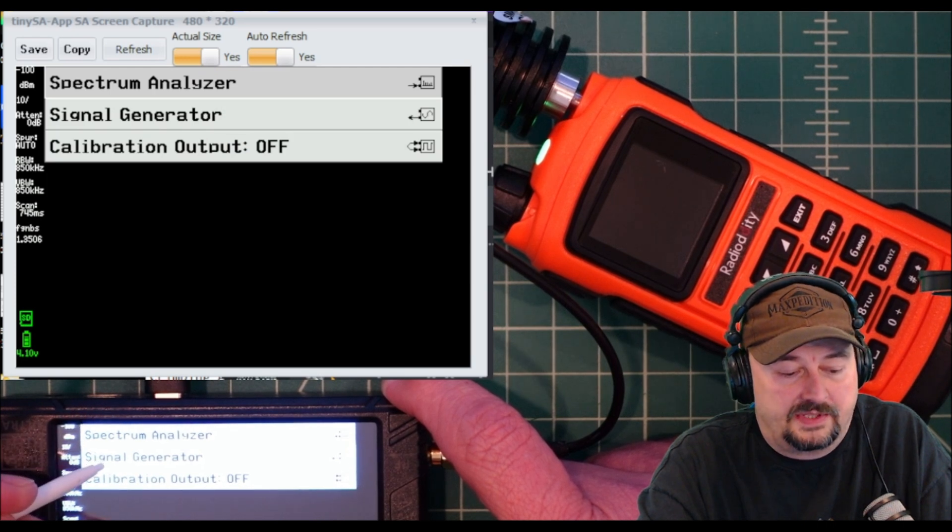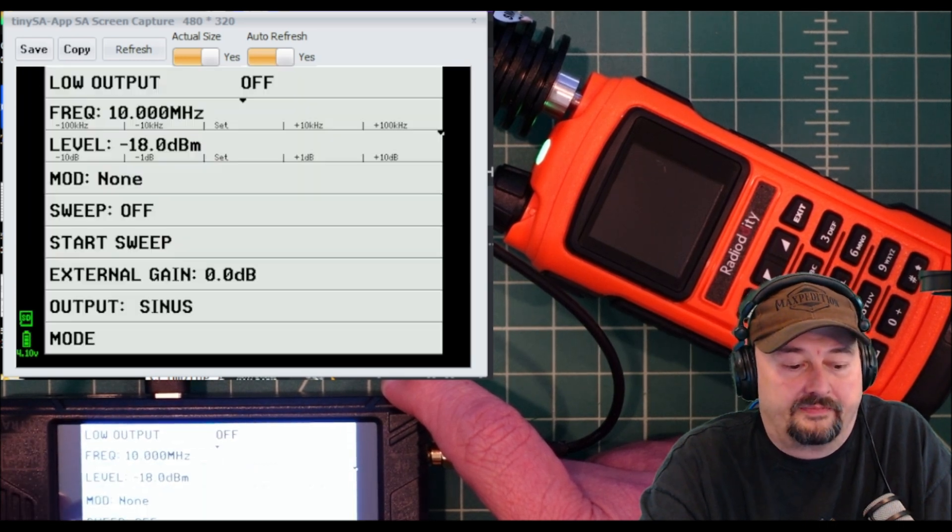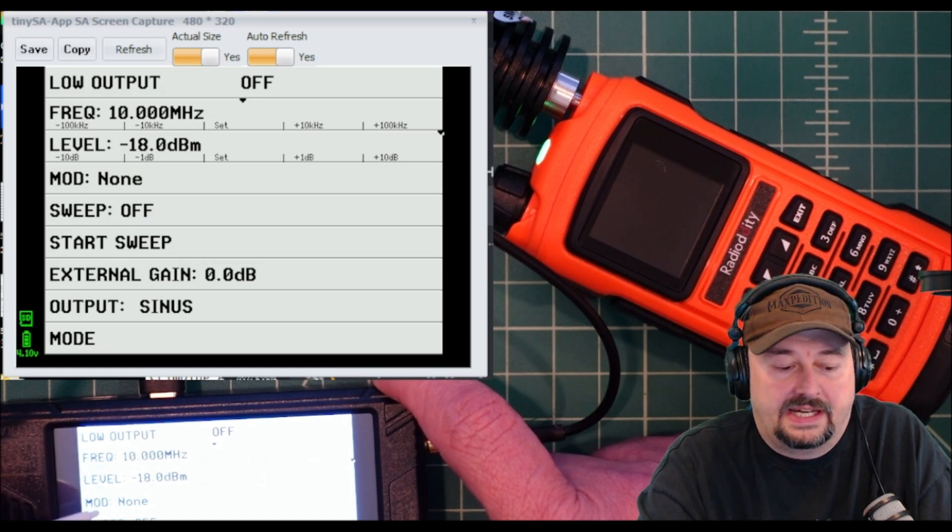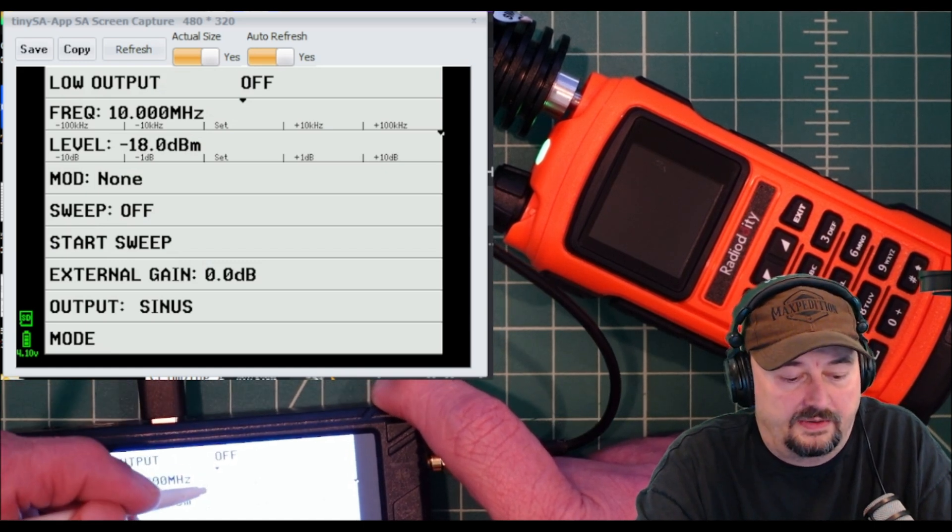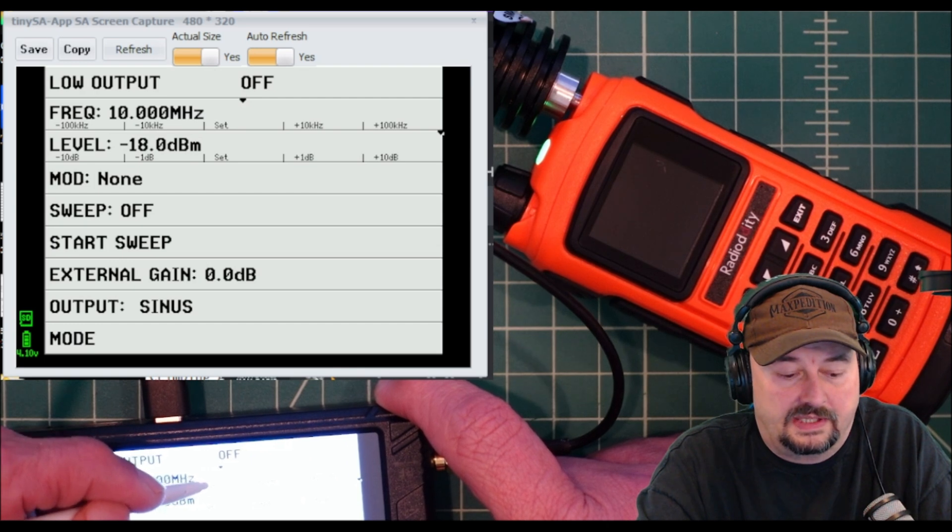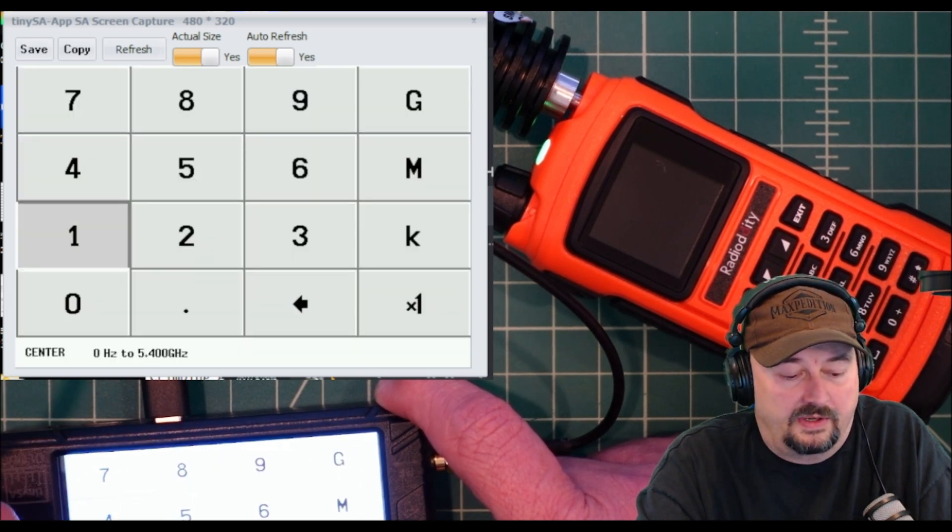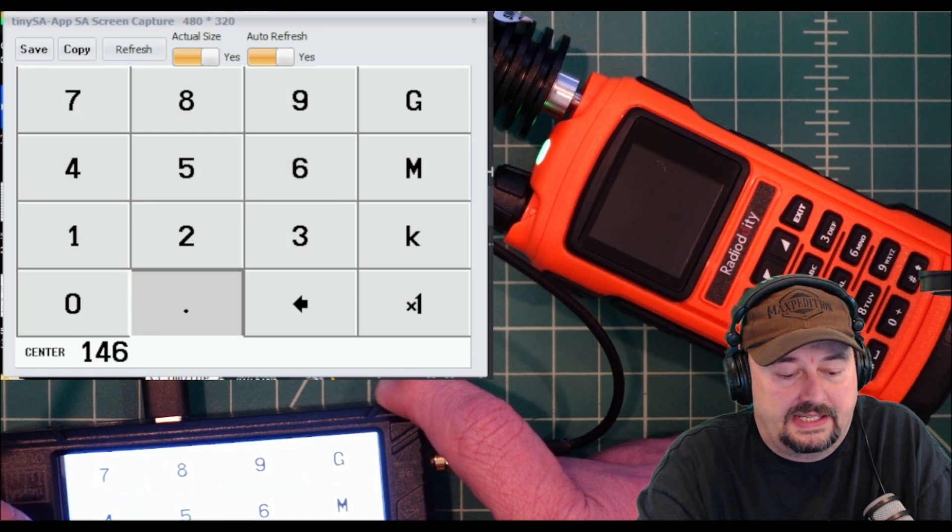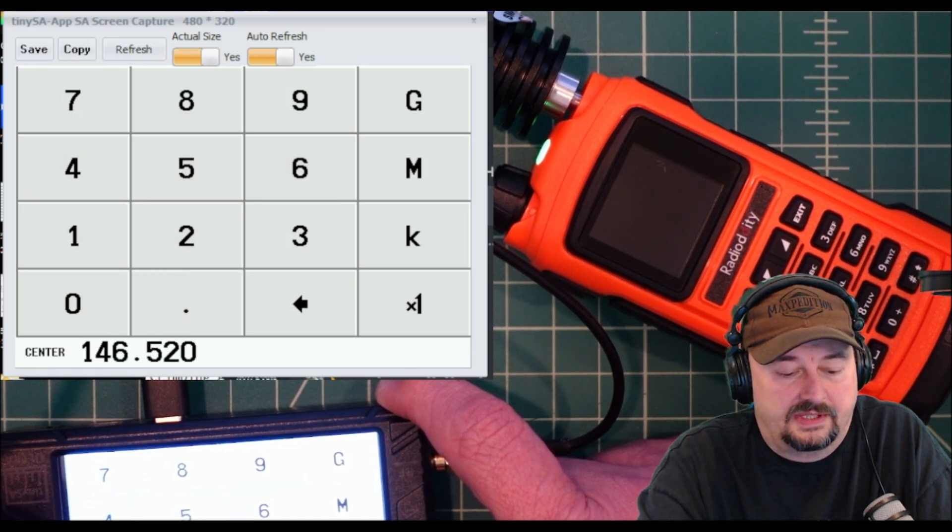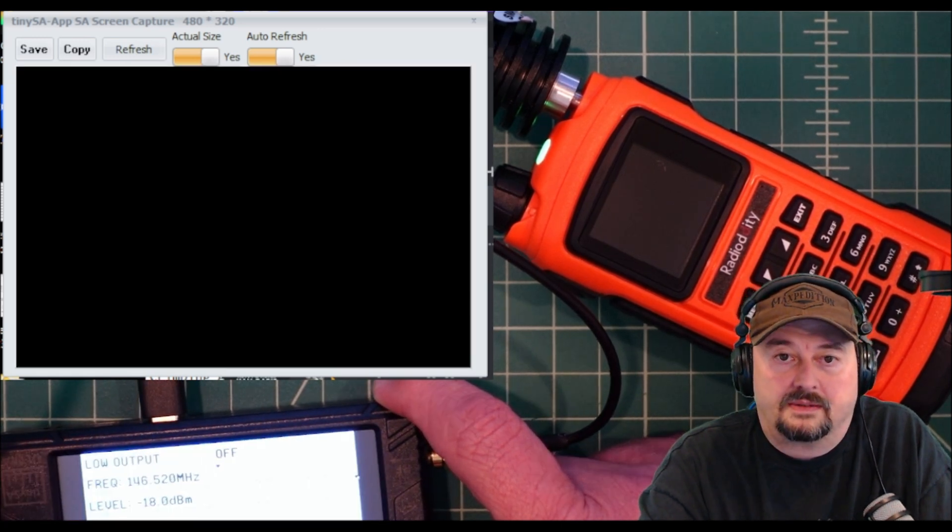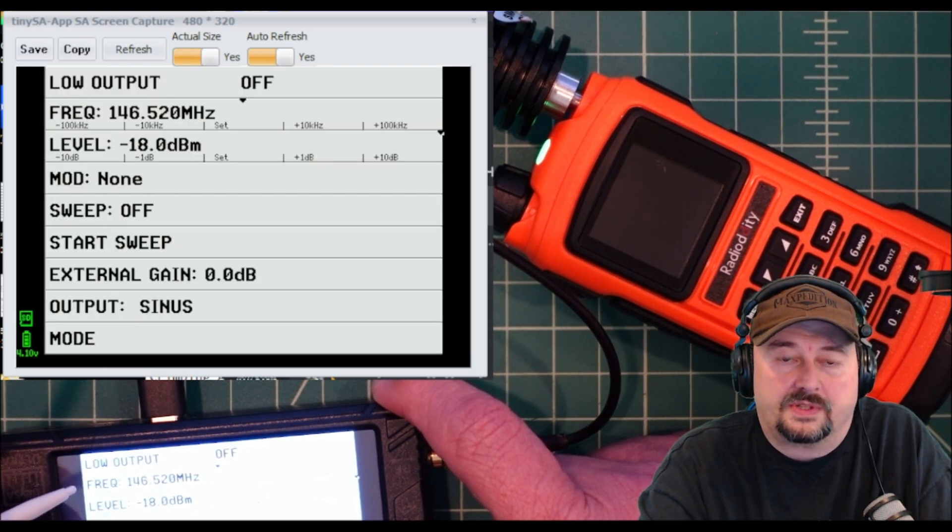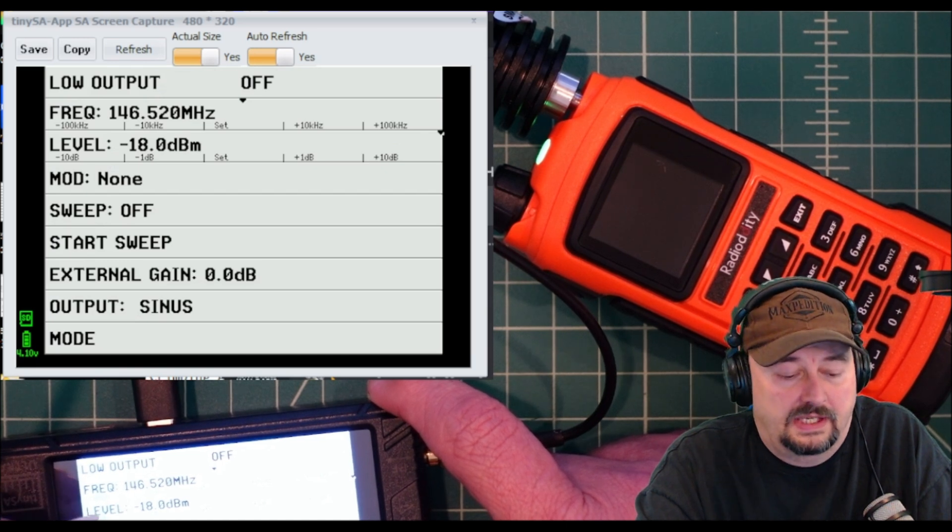Here you can see some configuration options. The first thing I want to do is set my frequency, so I'm going to click where it says set and we are going to go with 146.520 megahertz. You can see that we've now been changed to 146.52 megahertz.